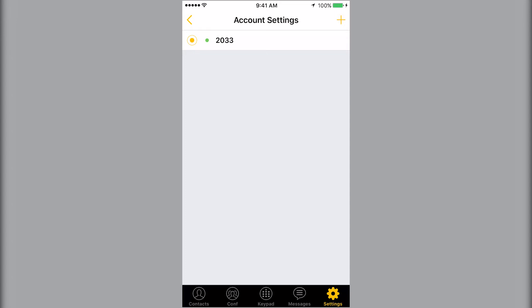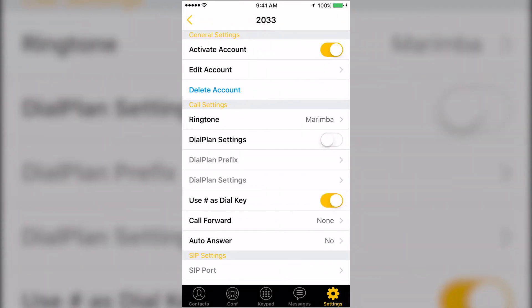Press your extension number to gain access to call settings. Here you can make changes such as changing your ringtone.